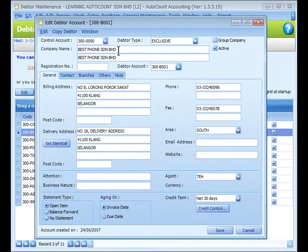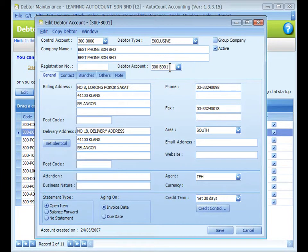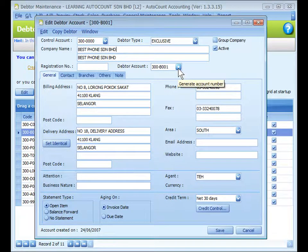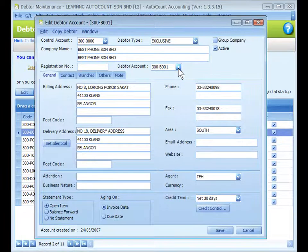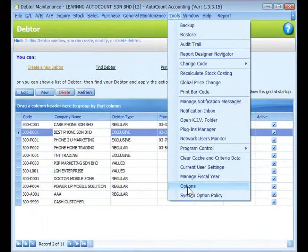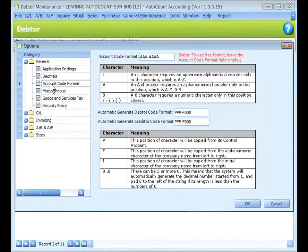Key in the company name and the company registration number. For the data account code, you may key it in directly or click on the plus sign to auto-generate a data number. The format of the auto-generated data account code is set at Tools > Options > General > Account Code Format, under 'Automatic Generate Data Code Format'.